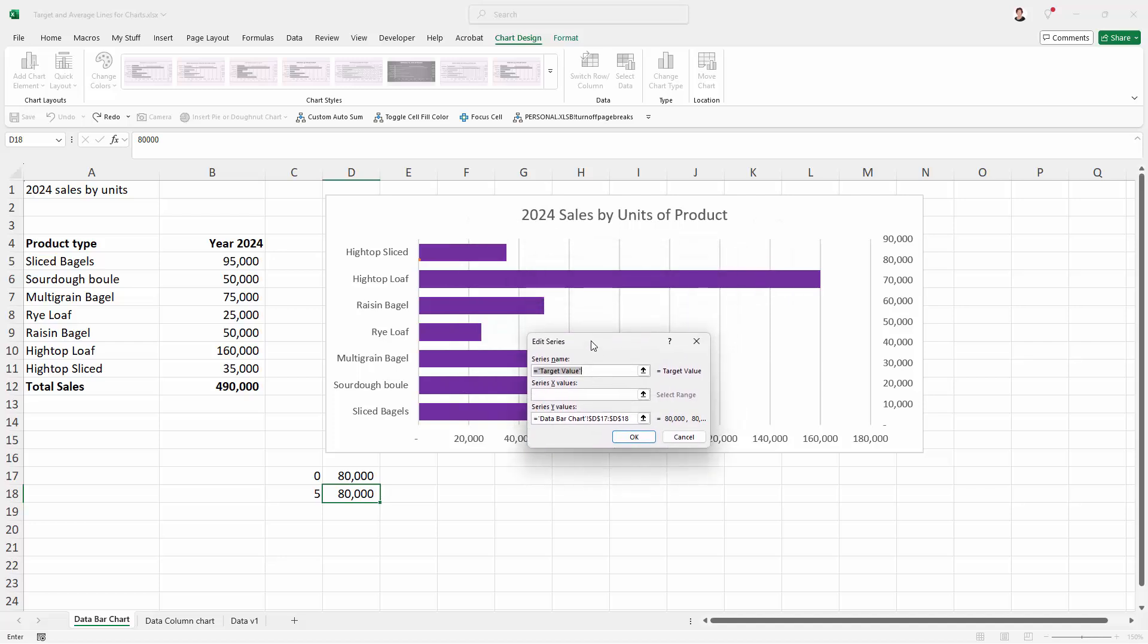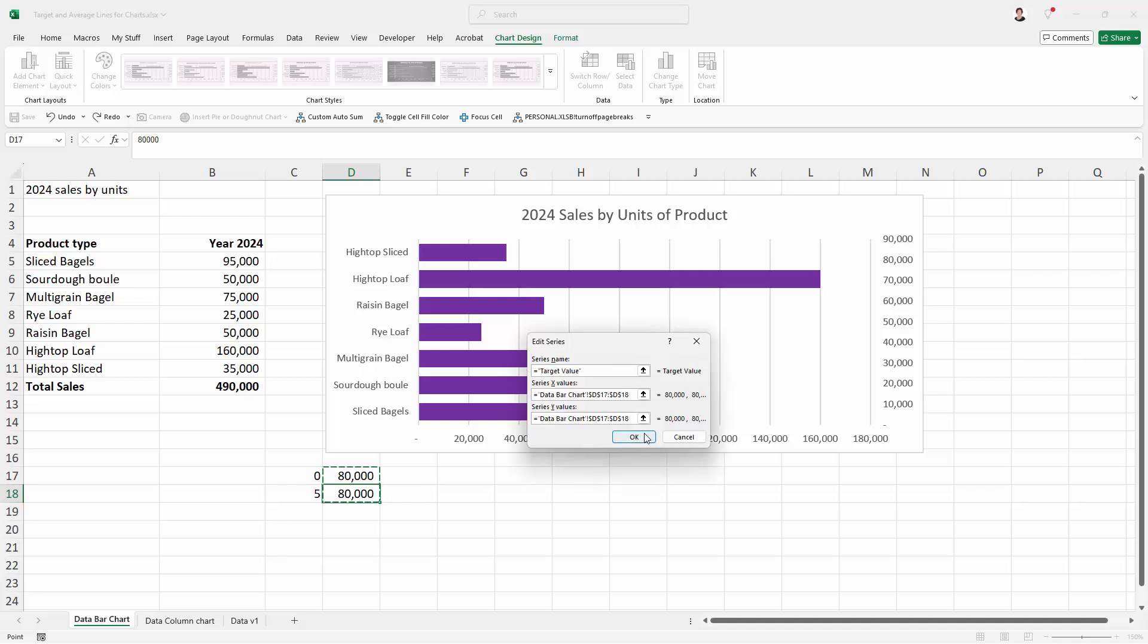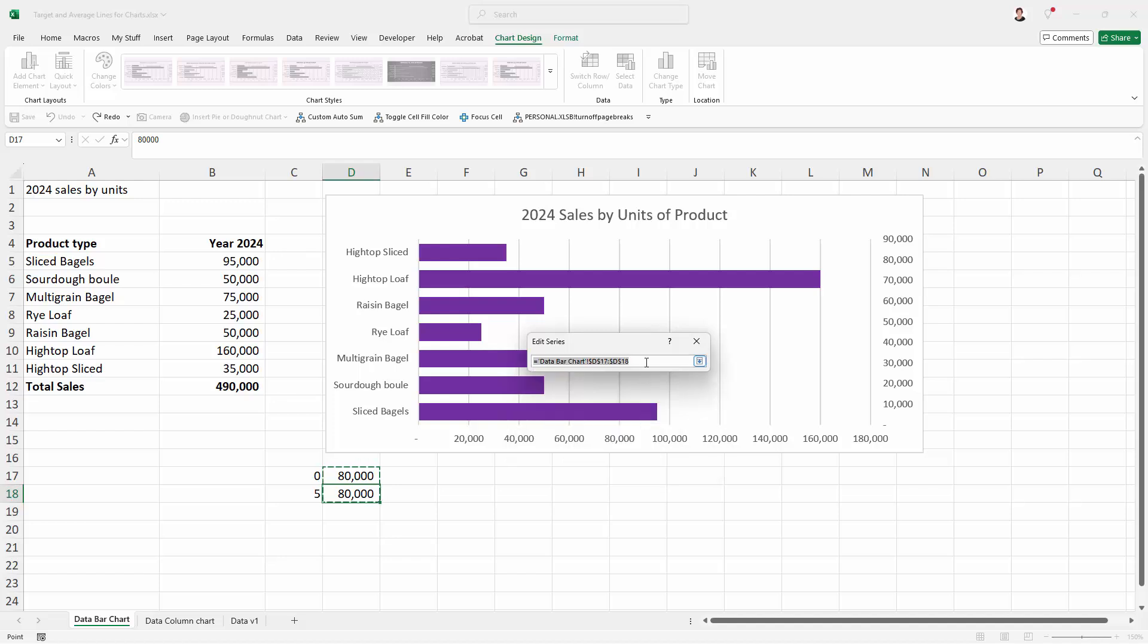Now what we want to do at this point is to leave our series name in place. That's perfect. That's exactly what it should be. But our series X values should be this data here. And our series Y values should be this data here. So let's click here on the X value and let's make that whatever it is, your target value or your average.